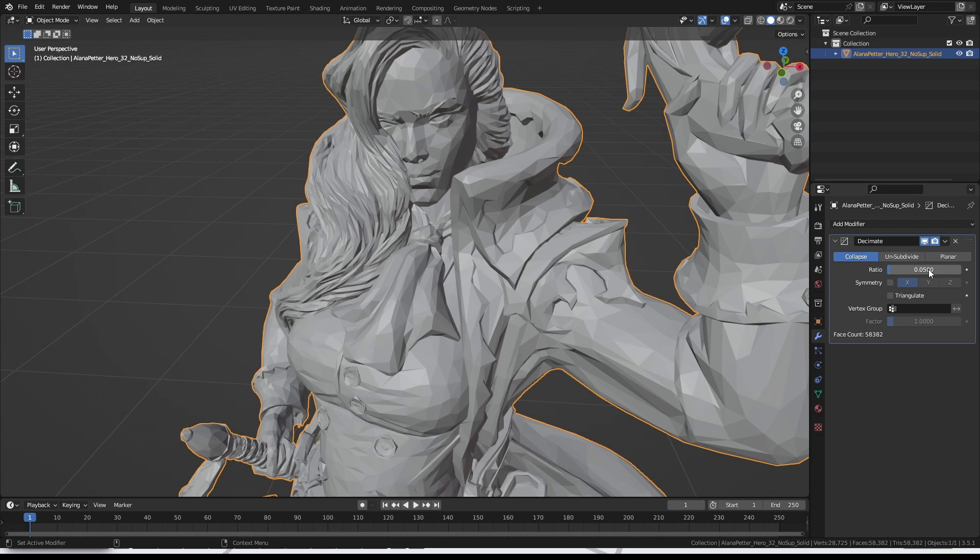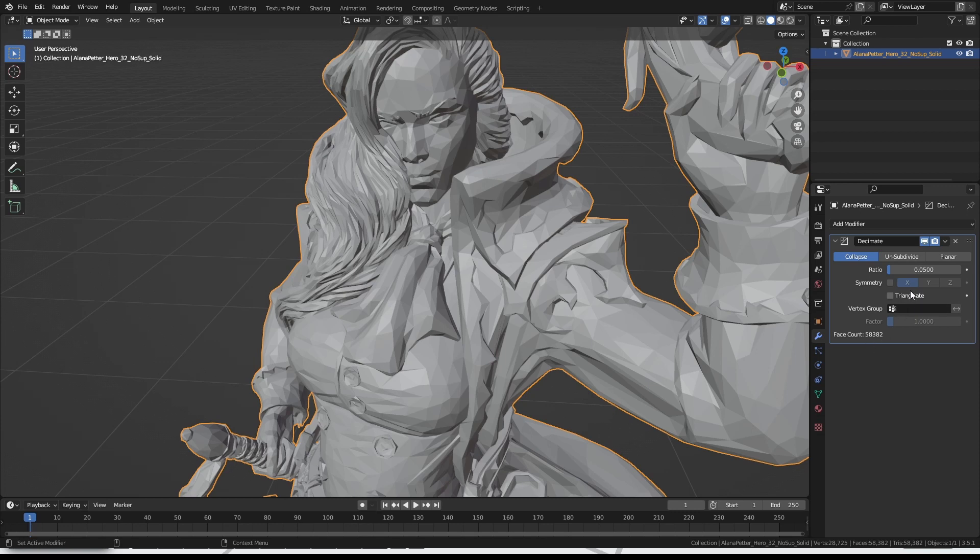Okay, so that is now 58,000 polygons. Could be better, but we're using a single mostly automated tool here, so these are pretty great results for the amount of time we've spent here. To lock that in, click this little arrow here, and then click apply.